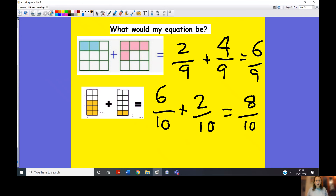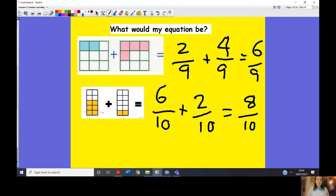I already have my denominator of ten sorted. Six add two equals eight, so the answer is eight tenths. We've now seen how to solve using pictorial representations and how to add equations with the same denominator with just the fractions written. We're now going to have a quick look at a word problem.